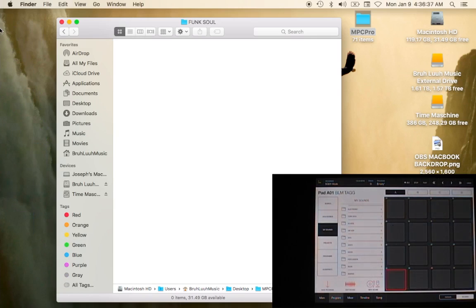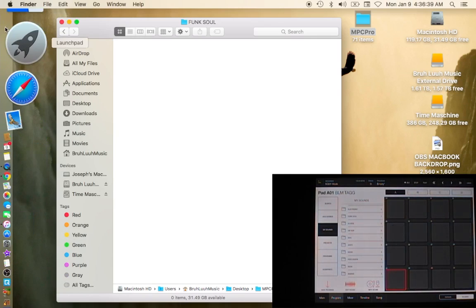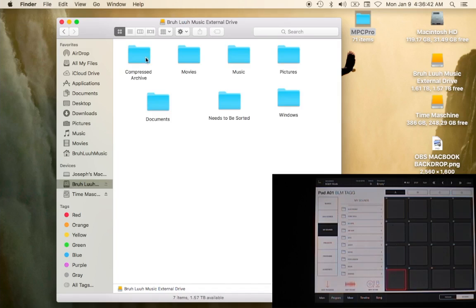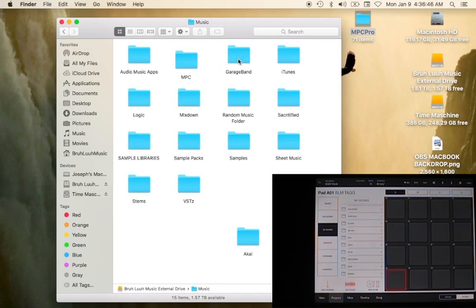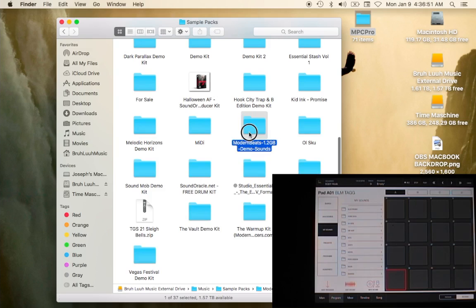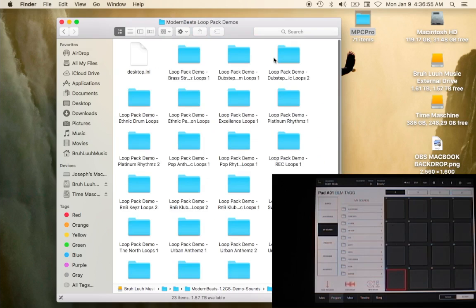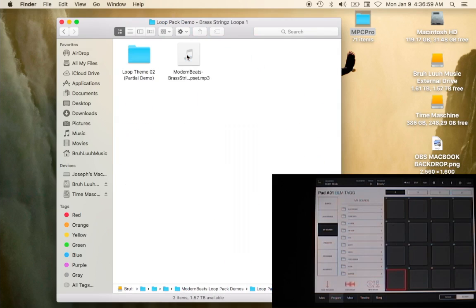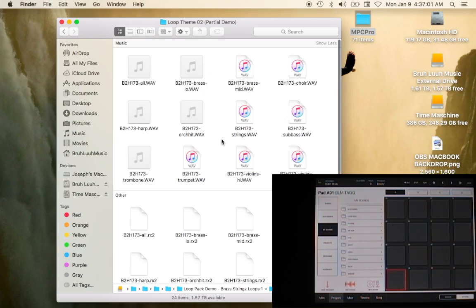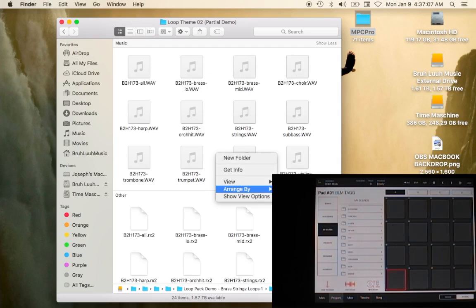What we will do also is I'm gonna find a sample that I want to place on. Let's see here, find some loops, some brass loops. And then what I'll do is I'll rearrange these by kind.